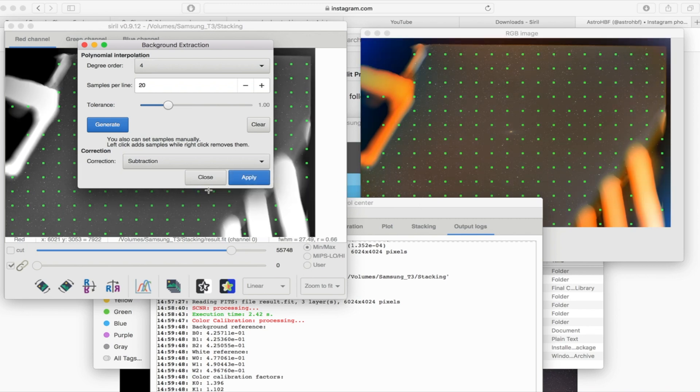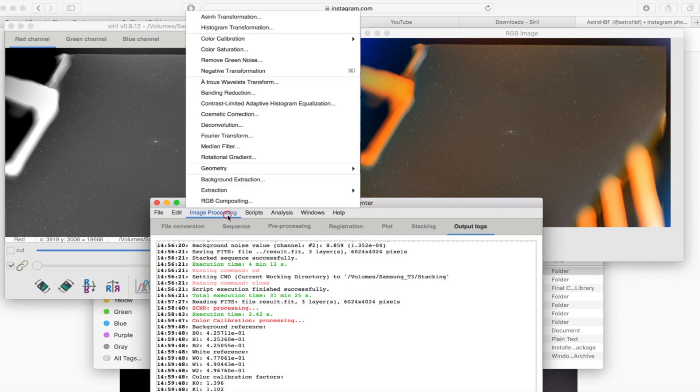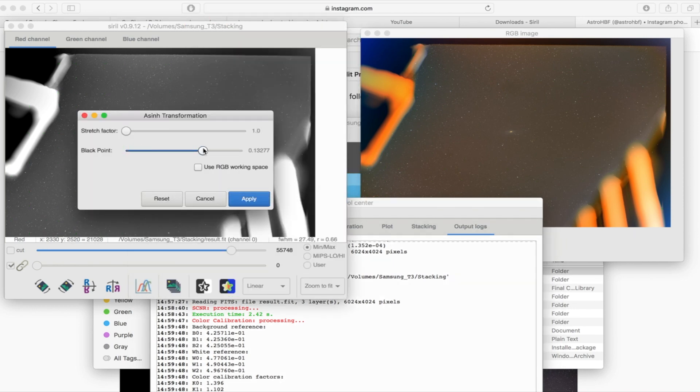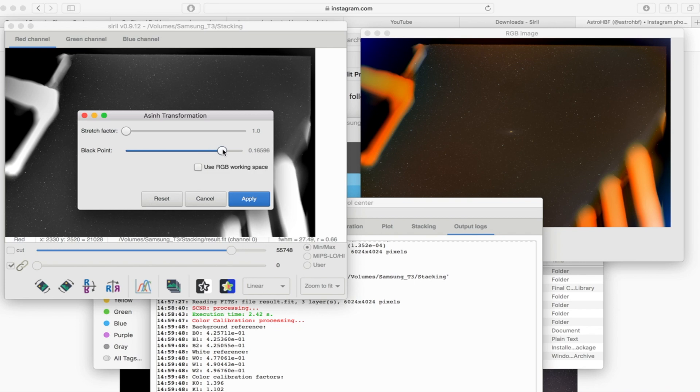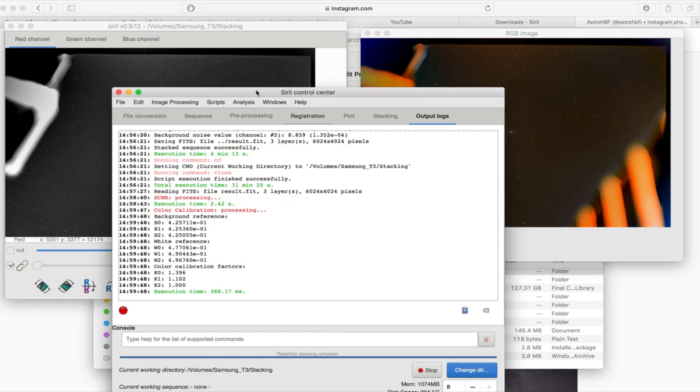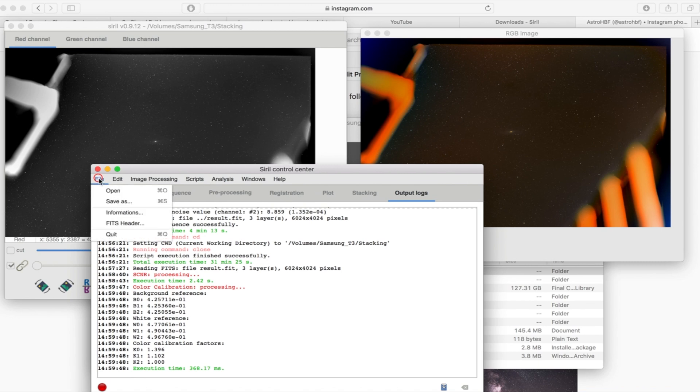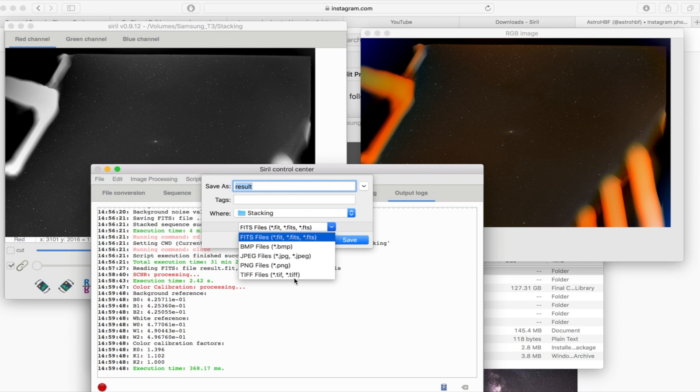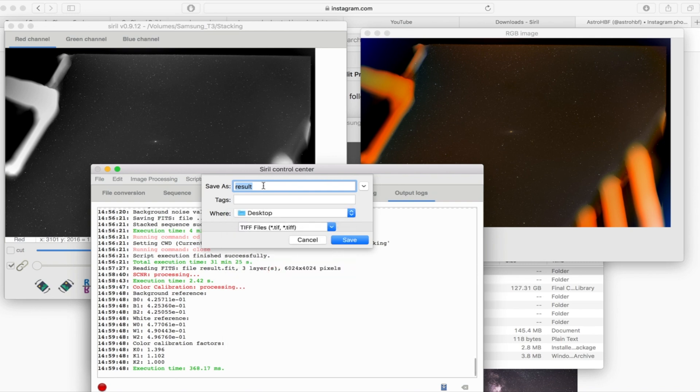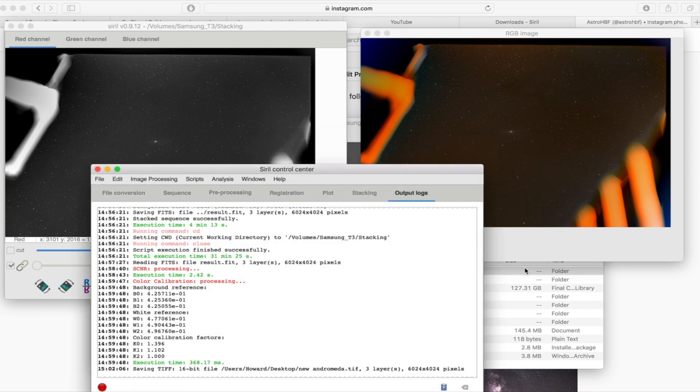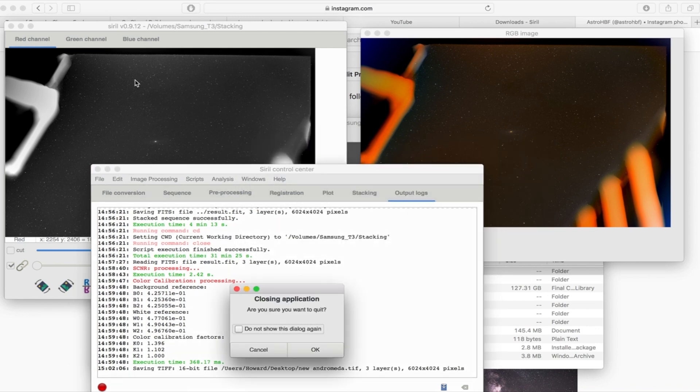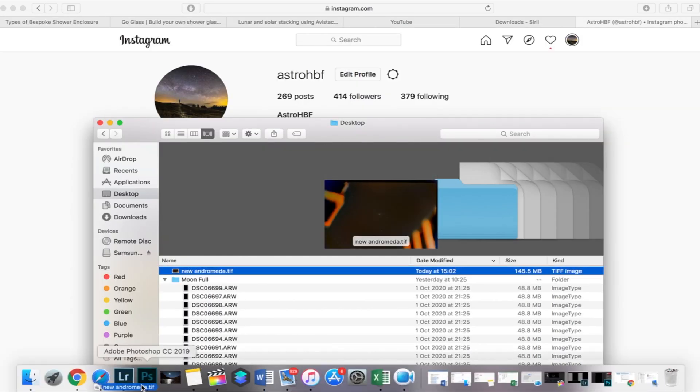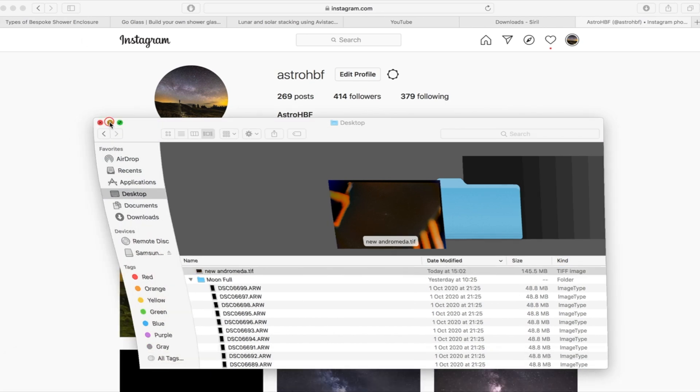So I'm going to go back up to that asinh transformation, I'm going to drag that black point along and then again I'm just going to click apply and that is it we're almost there, you can see Andromeda in the middle. So what I'm going to do now is file and save as and I'm going to change that to a TIFF file, I'm going to chuck it on my desktop and then leave the settings as they are there and then click save and that's it. The software basically does it all for you, it's really really easy.